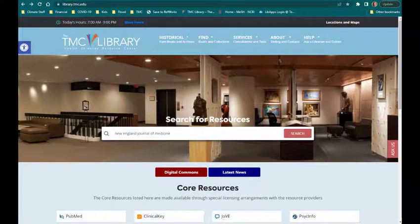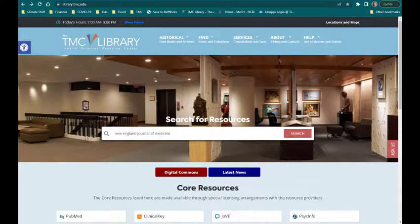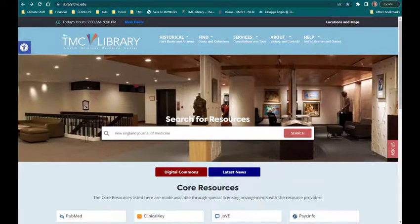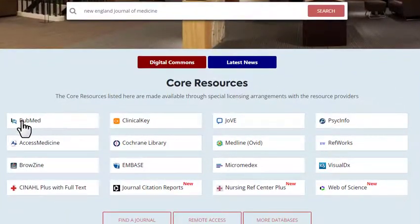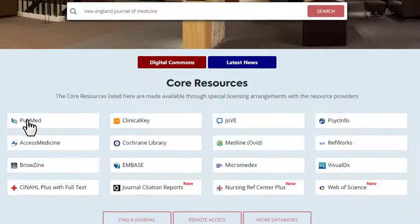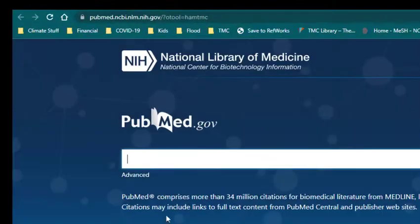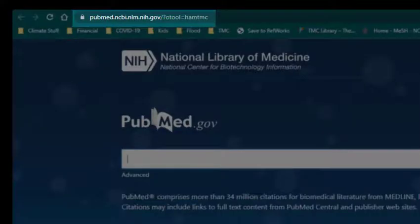Start out at the Texas Medical Center Library homepage and scroll down to Core Resources. Click on the PubMed icon to open the PubMed database. The URL indicates that PubMed recognizes your affiliation with the TMC Library.